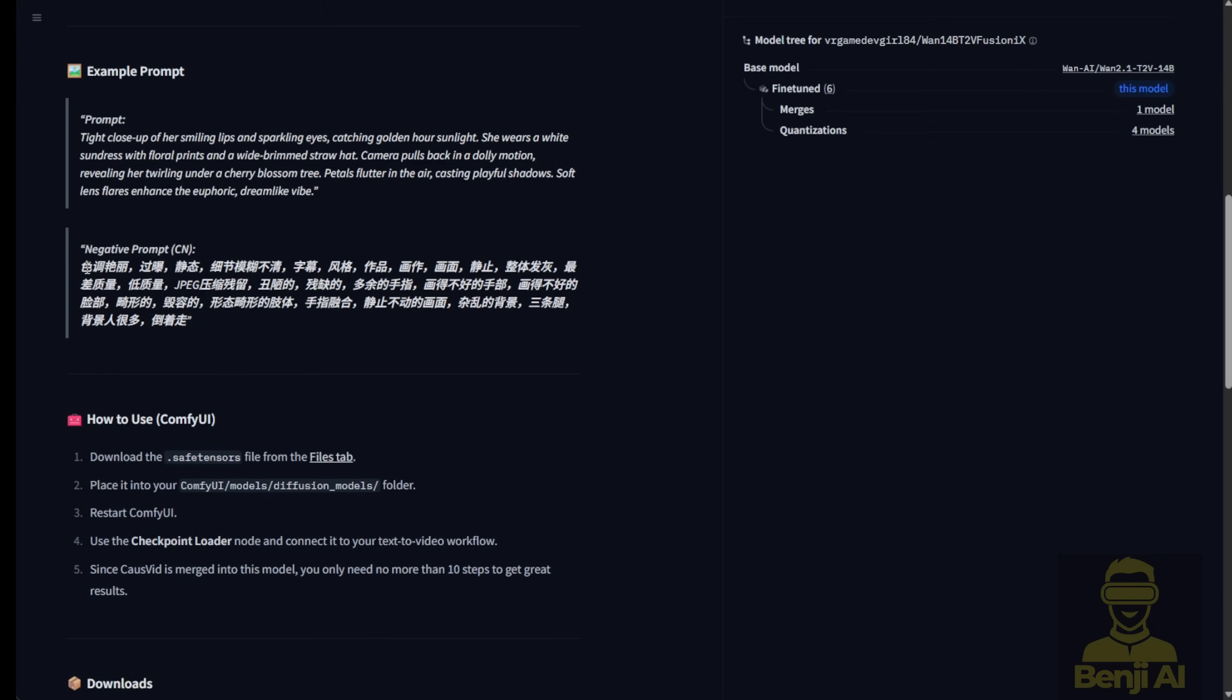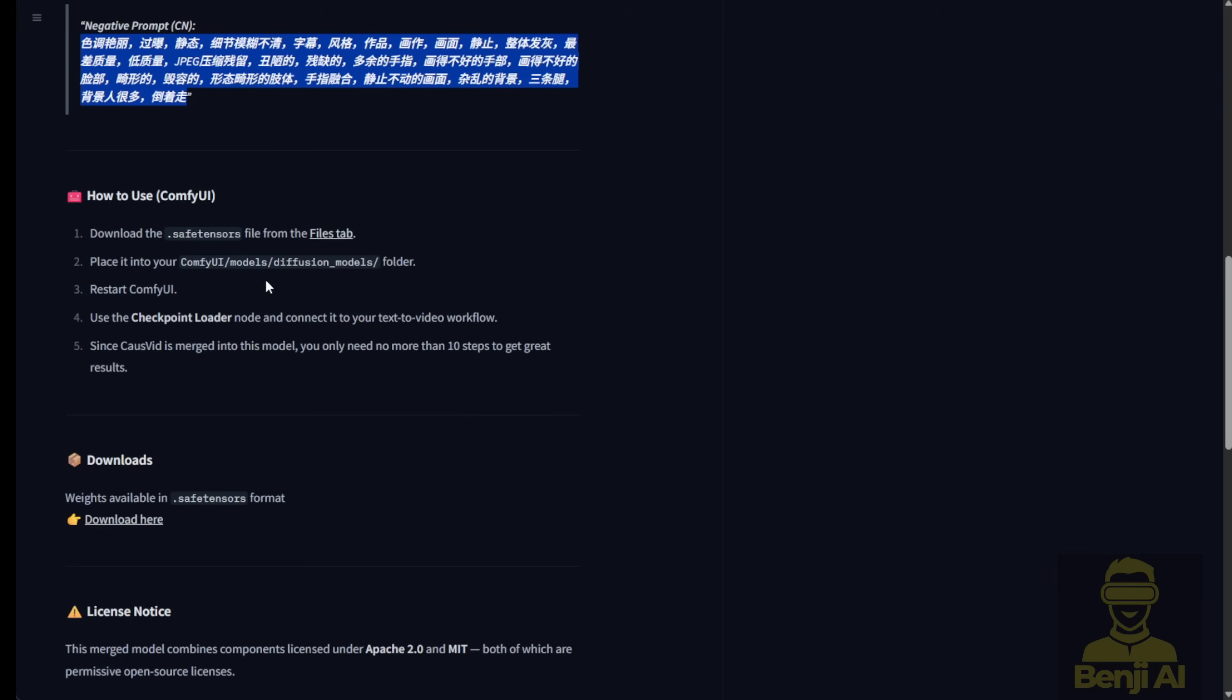Here we're seeing example prompts that you can use as templates, the negative prompt. We use a bunch of Chinese text for filtering out low quality and bad video generation types by using negative prompts. And as you can see, we're using ComfyUI, so there are instructions for ComfyUI on this model page.